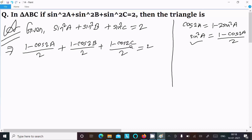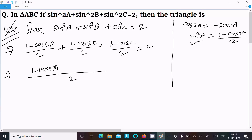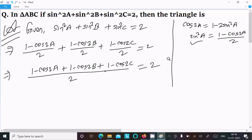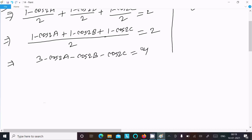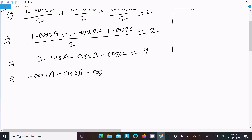So in place of sin squared a we write 1 minus cos 2a divided by 2, plus 1 minus cos 2b divided by 2, plus 1 minus cos 2c divided by 2, equal to 2. Taking the LCM of 2: 1 minus cos 2a plus 1 minus cos 2b plus 1 minus cos 2c equal to 4. That gives us 3 minus cos 2a minus cos 2b minus cos 2c equal to 4.